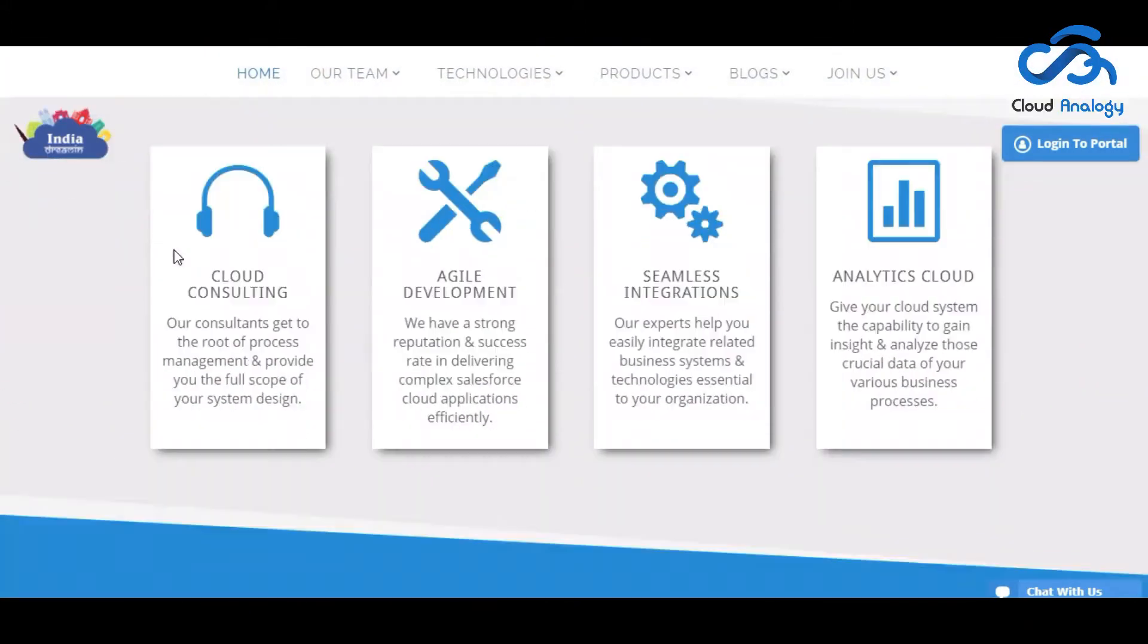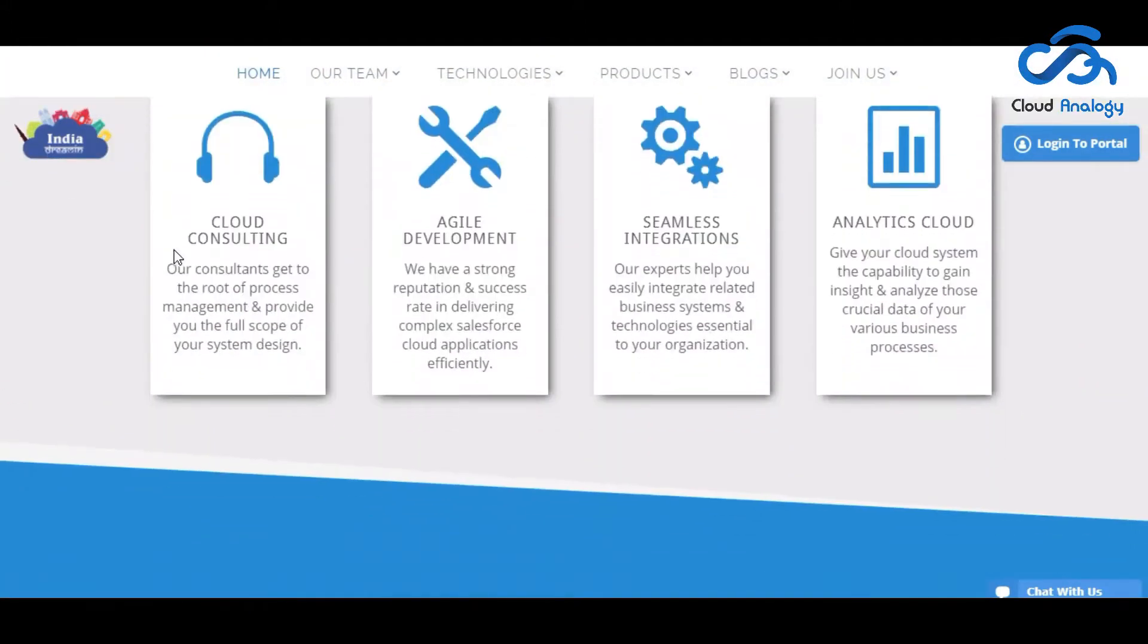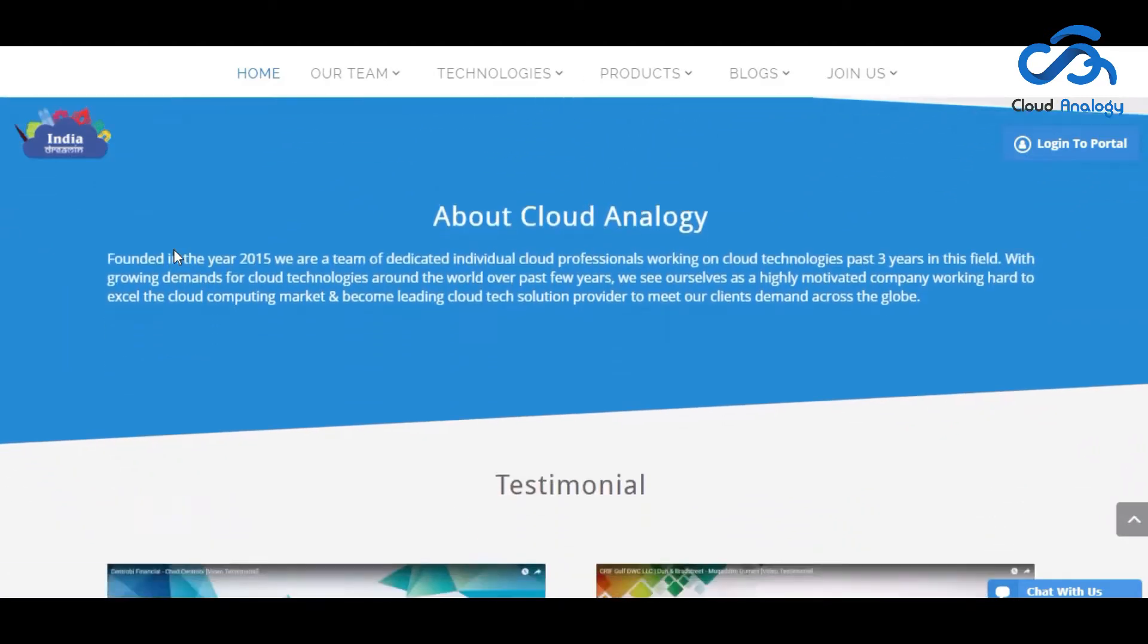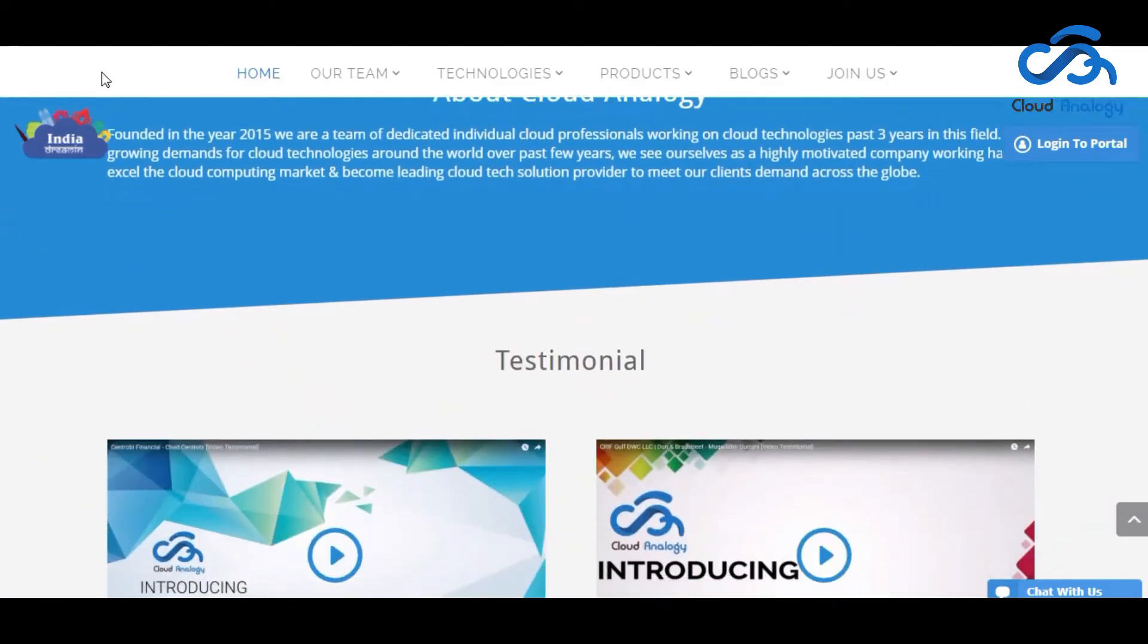Cloud Enology works on Salesforce services like integration, migration, implementation, development and customization.